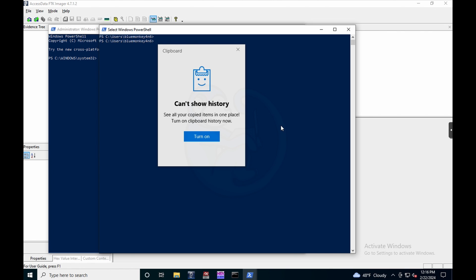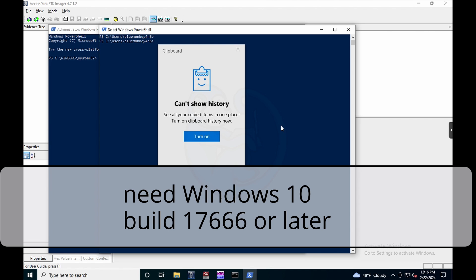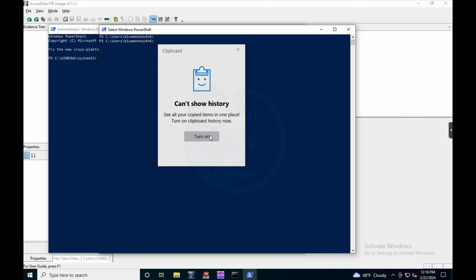And you will see this panel come up. And one thing to note is that you need to be running build 17666 of Windows or later. And you have to turn on this feature. So here you can see that I have not turned it on yet. So let's go ahead and click this and turn it on now.